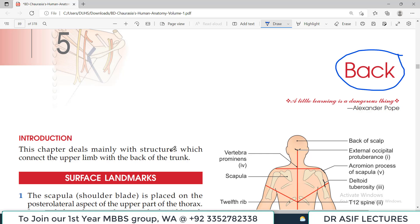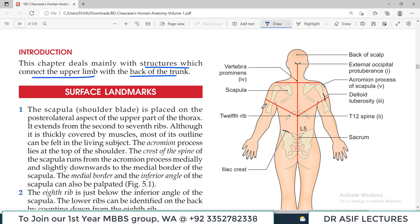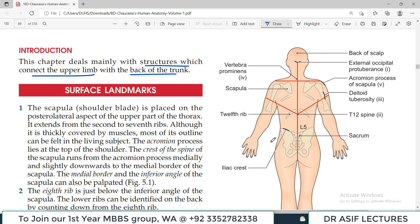Basically we have to study which structures connect the upper limb with the back of the trunk. We have already discussed the upper limb and its anatomy in different videos on the channel. Today we focus on the trunk region of the back and which structures are connected to the back with the upper limb.